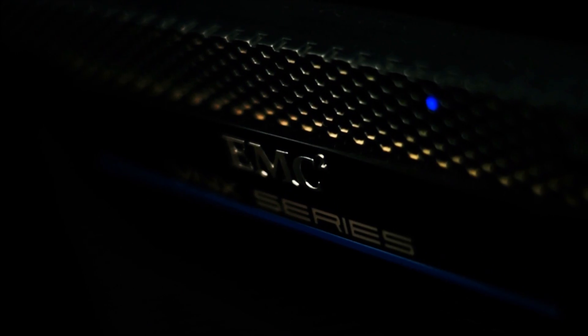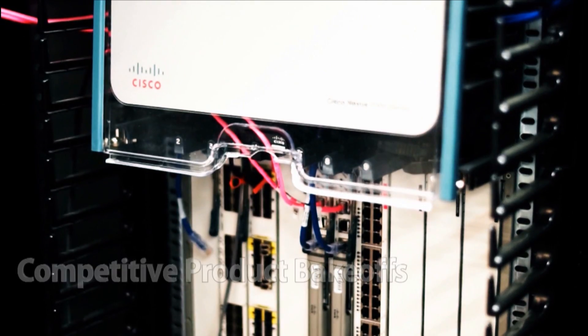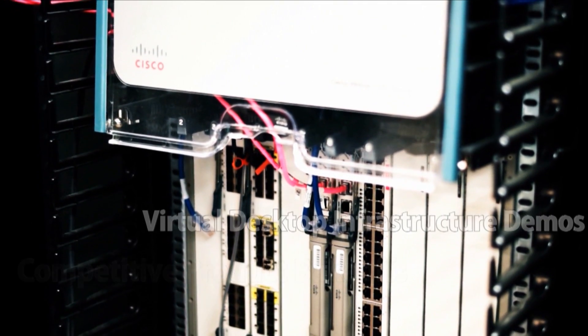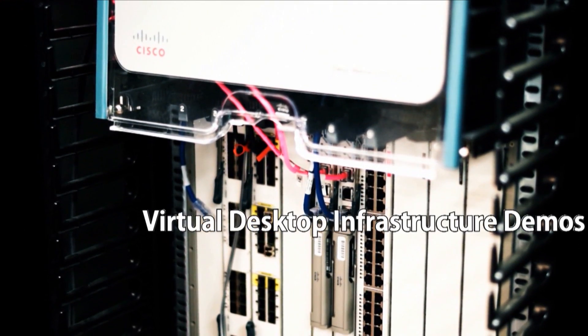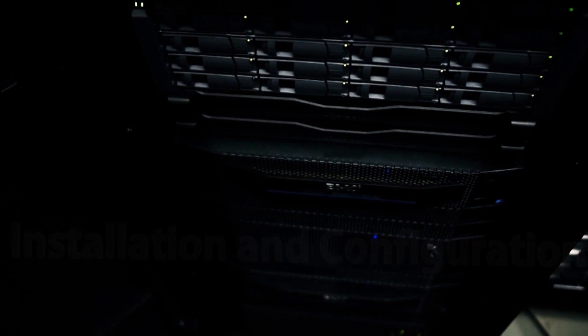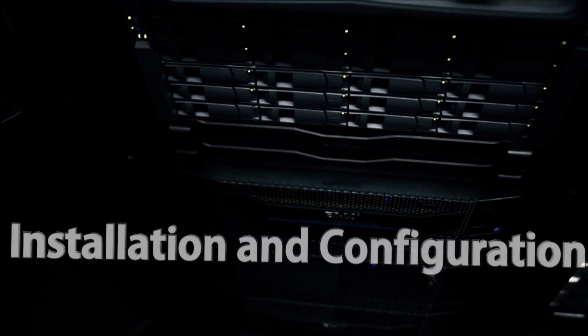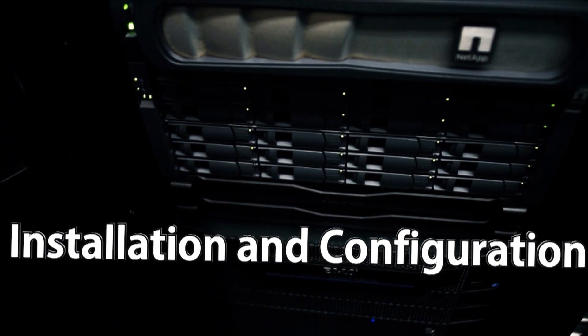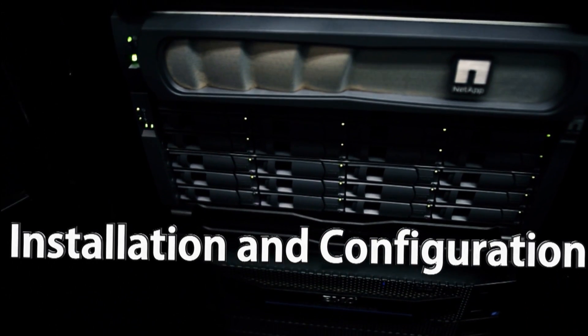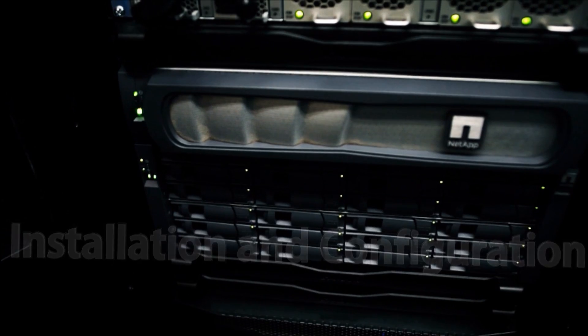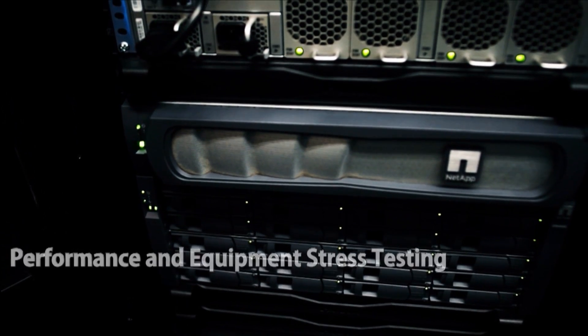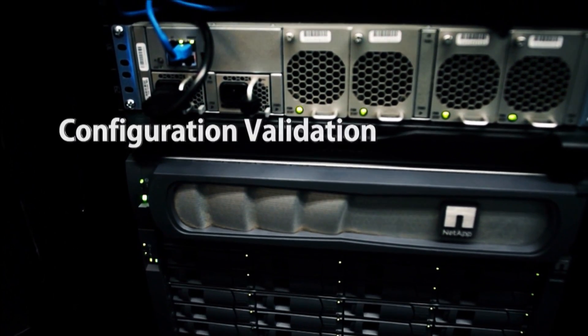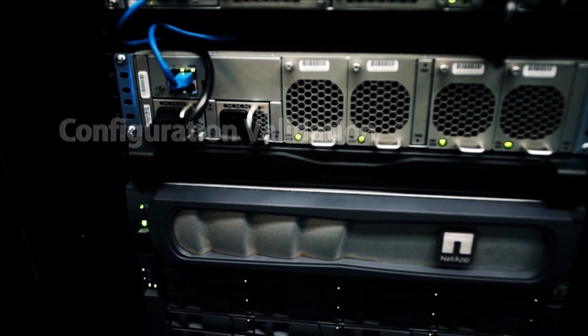High Point's team of certified engineers are available to work with your team on competitive product breakoffs, virtual desktop infrastructure demos, installation and configuration utilizing multiple hardware and software product solutions, performance and equipment stress testing, and configuration validation.